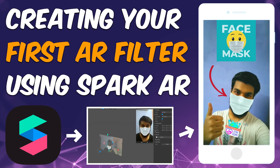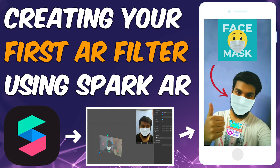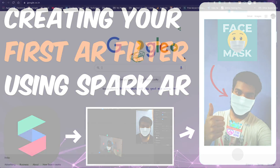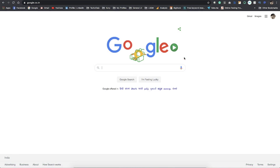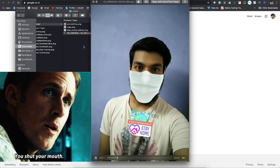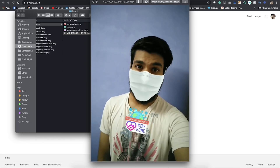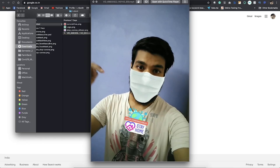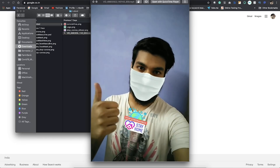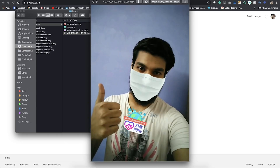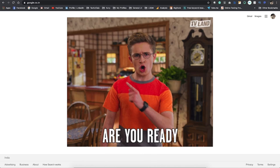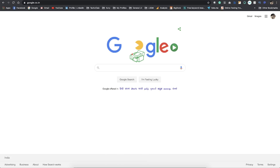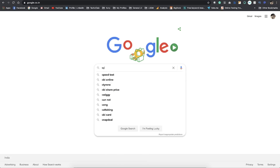Welcome back everyone. In today's video I'll be sharing with you how we can build the filters that you see on Facebook, Instagram, and so on. Before we get started, let me just show you a demo of what we are going to build today. This is a video of me — don't forget to use a mask when you go out, stay home stay safe. So let's see how we can build this — something called an AR filter or AR effect. For that I'll be using a tool by Facebook which is known as Spark AR.